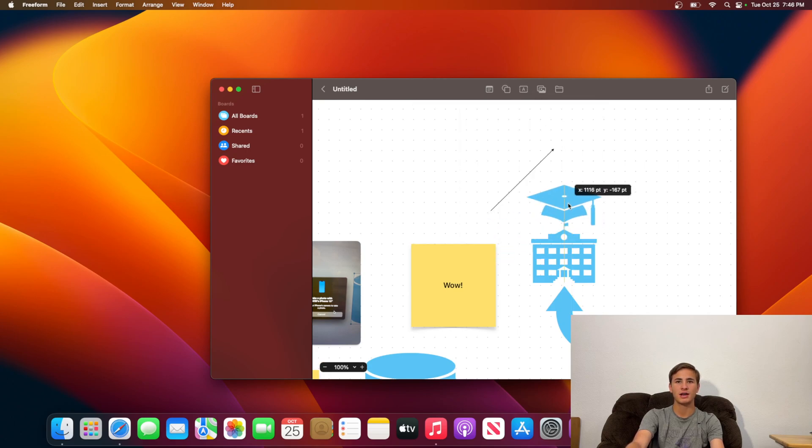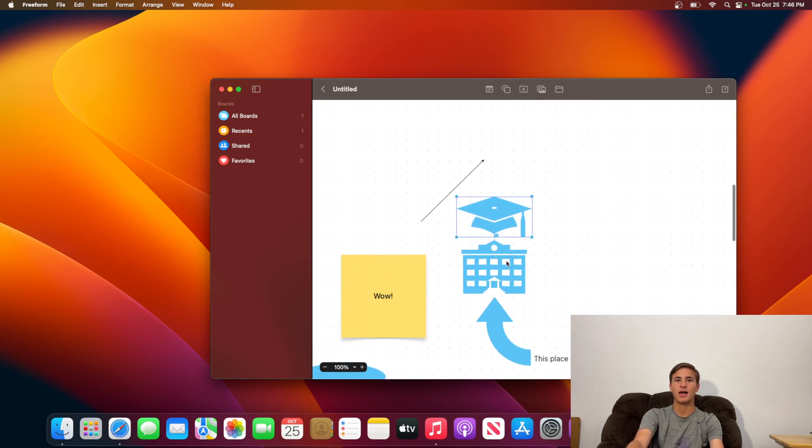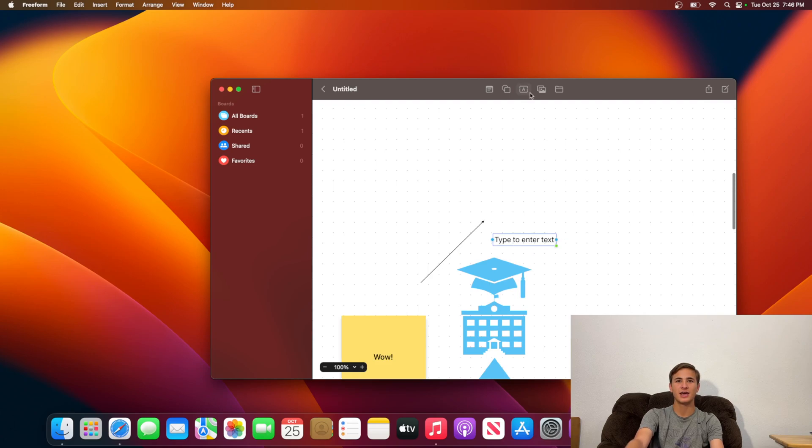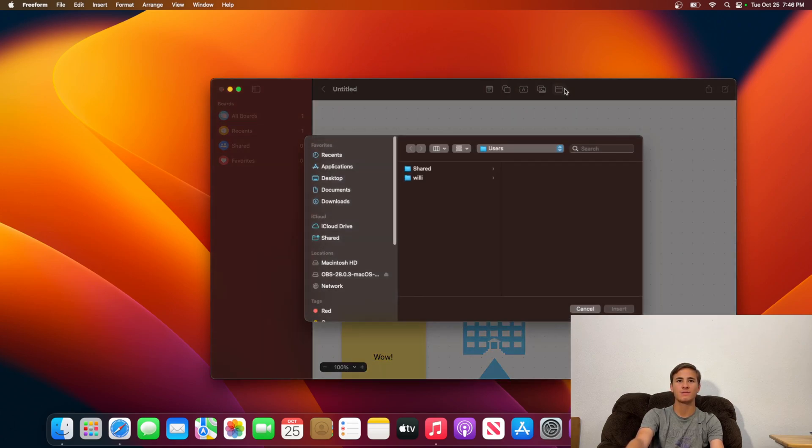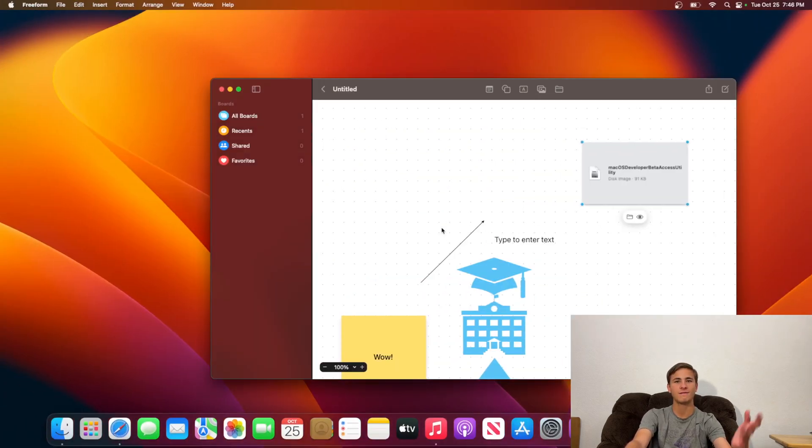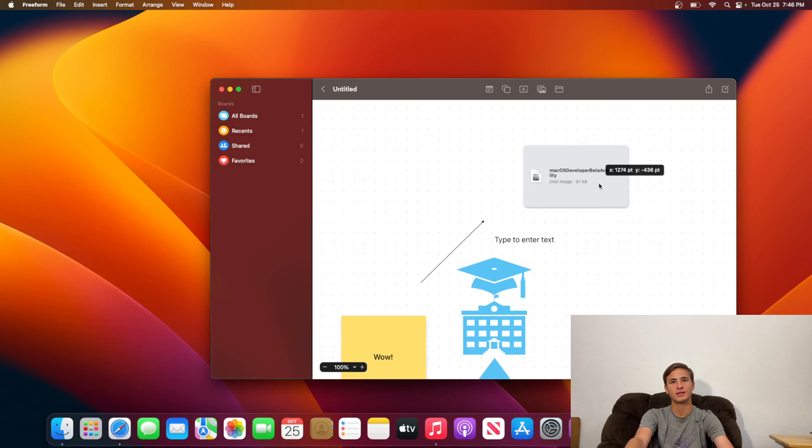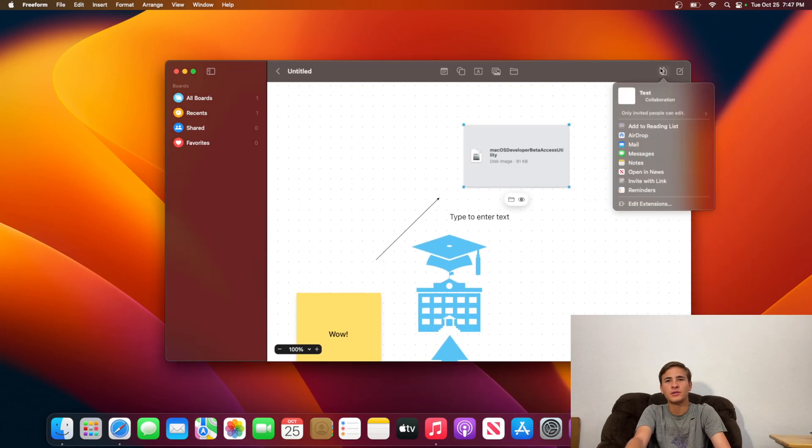You can add an education hat on top. You can add a text box. You can even add some images right here, or you can even add some files. It looks like I can add any file I want onto this Freeform.